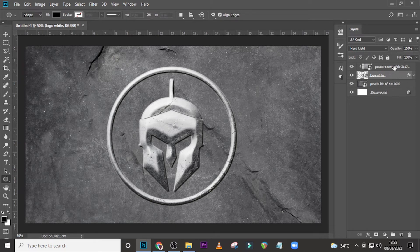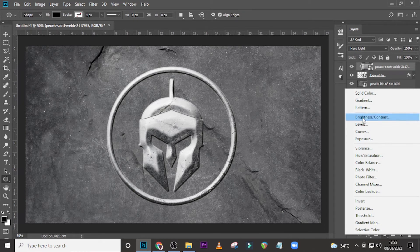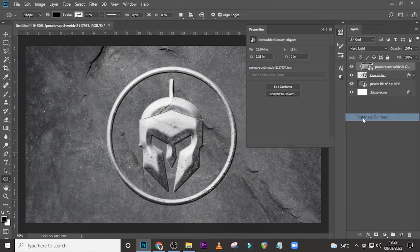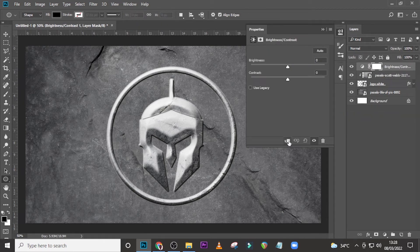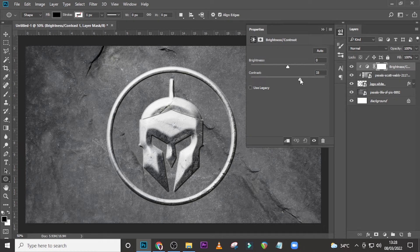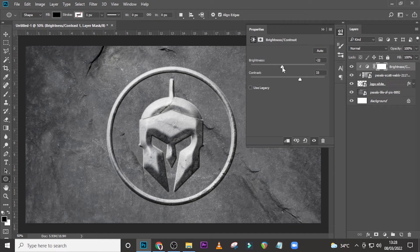Now click on the metal texture layer and give it a Brightness and Contrast adjustment clipped to it. Set the Contrast to 33 and the Brightness to minus 22.